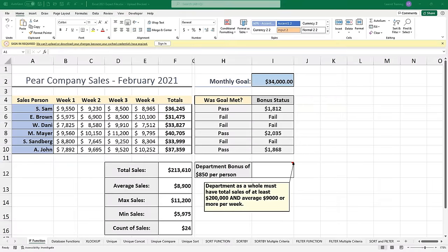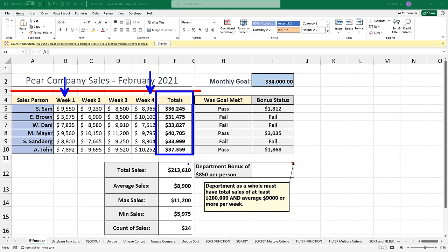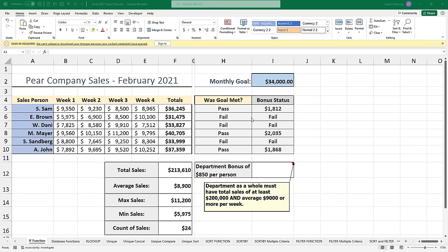I'm over here inside of the Excel workbook provided with the course, looking at a worksheet called IF Functions at the very front of the workbook. Make sure you're on the IF Function worksheet before you begin. I'm actually looking at some sales data from February of 2021, tracking weekly sales from all of our salespeople. It's calculating all their totals, and it looks like we found some metrics about the biggest sale and the smallest sale. Whoever designed this sheet is using it to figure out whether or not these salespeople have met their quota and reached the monthly goal of $34,000.